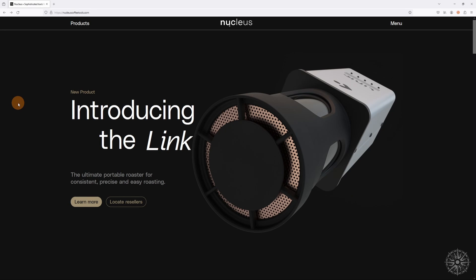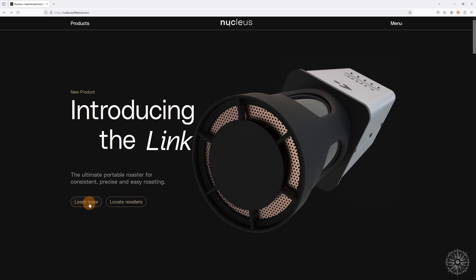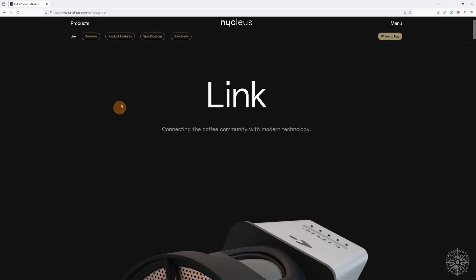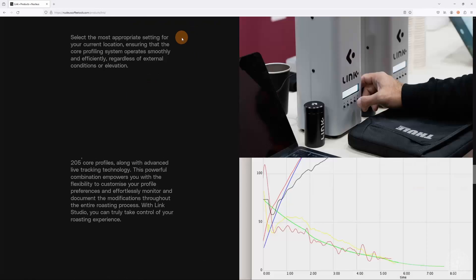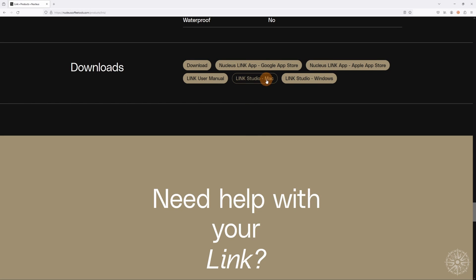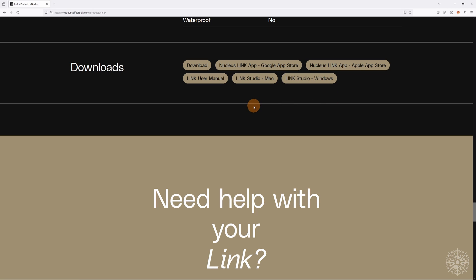First order of business, we need to make sure we have the Studio software downloaded. Go to nucleuscoffeetools.com, click learn more here on the Link to go to the Links page and click downloads. Here you can choose to download the Mac version of the Studio software or Windows. Once you've downloaded the appropriate file, go ahead and install on your computer.